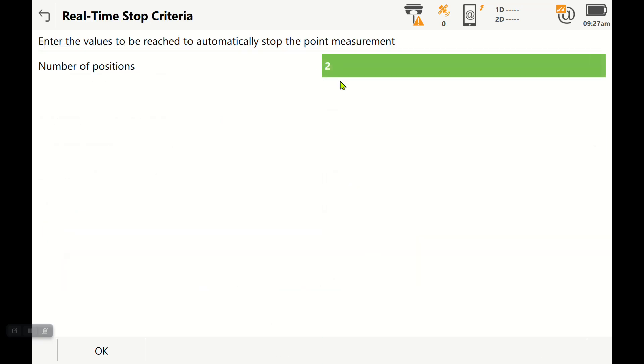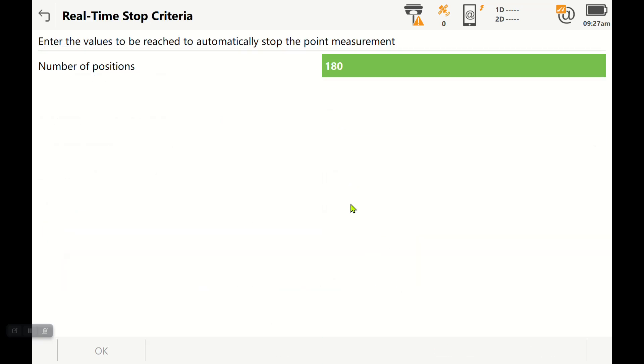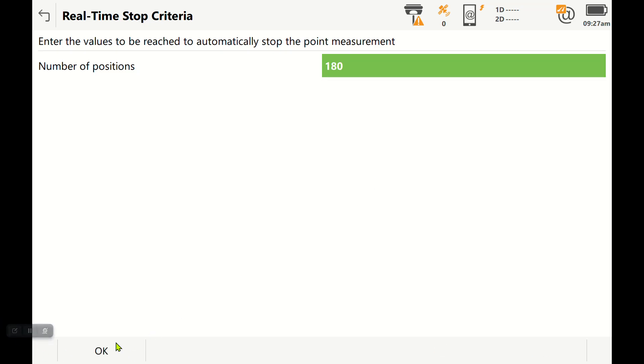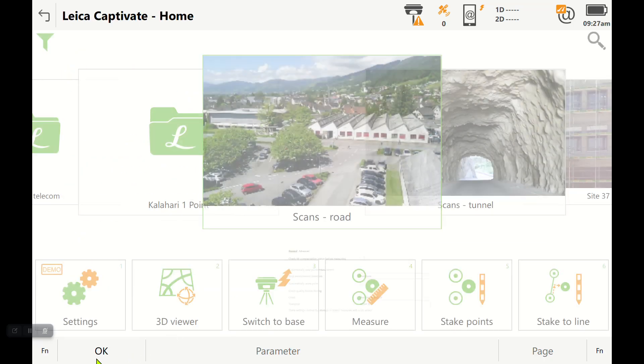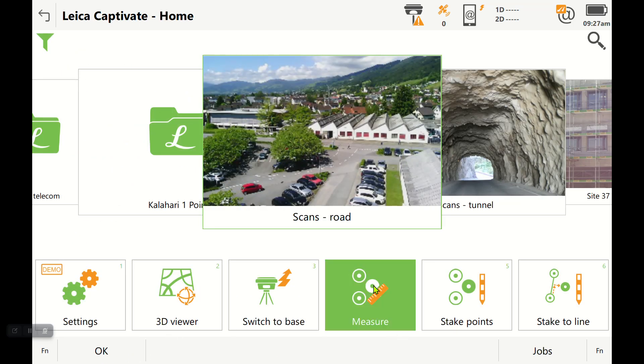You go to parameters, you can say 'I want 180' and then you would press OK. Then you'd make sure you want to turn tilt off if you're using a GS18T because you're going to put the thing on a bipod, and that's the best way.